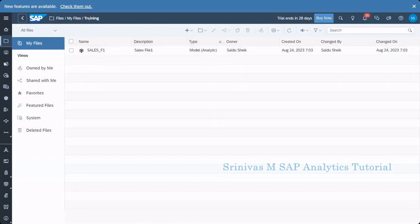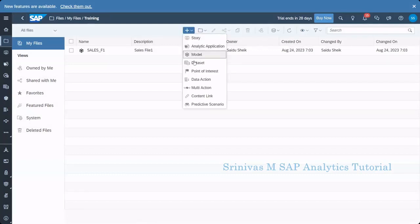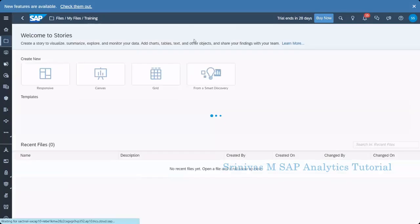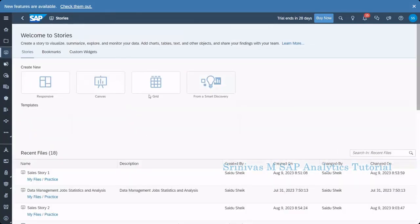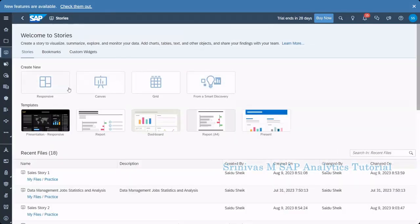So I navigate to my folder and then here I am clicking on plus symbol and then going to click on story button. So here we can create different story types. We can create responsive type of story, canvas, grid and smart discovery.